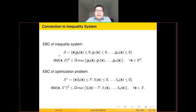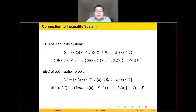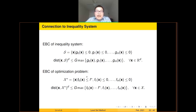There is a connection between error bound conditions for inequality systems and for optimization problems. For a convex inequality system with G1 through GM less than or equal to zero, the error bound condition says the distance to the feasible set is bounded by the amount of constraint violation. For an optimization problem, the optimal set is all feasible solutions X whose objective value is less than or equal to F-star. Comparing these, the error bound condition I stated previously is essentially equivalent to this inequality system condition, where the right-hand side corresponds to G times P defined with F-star.